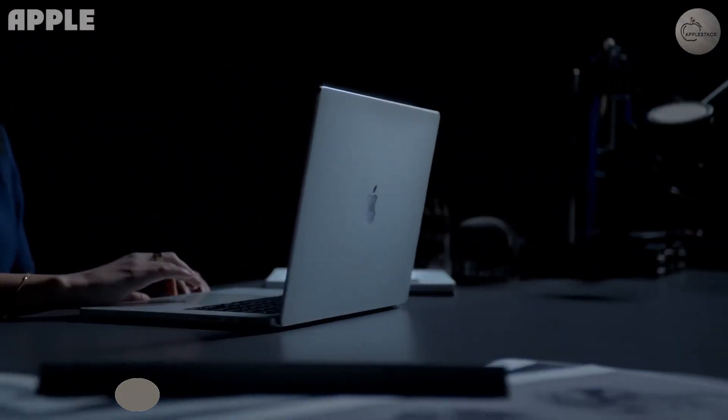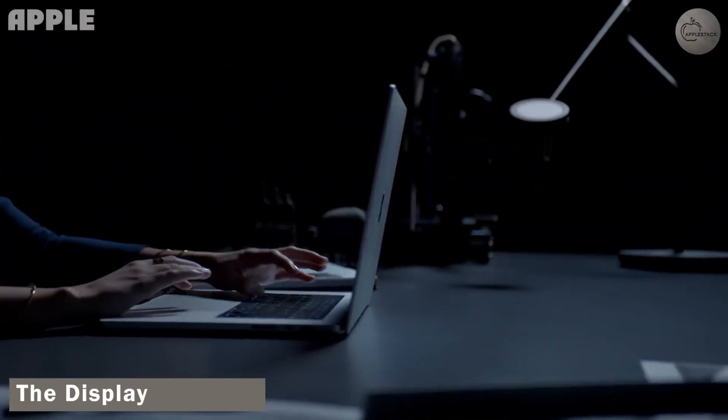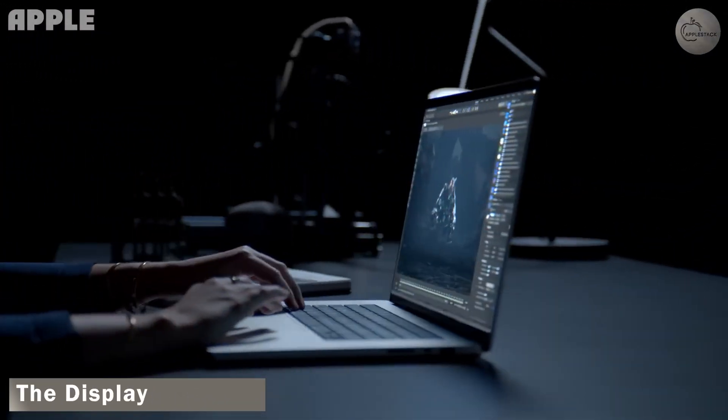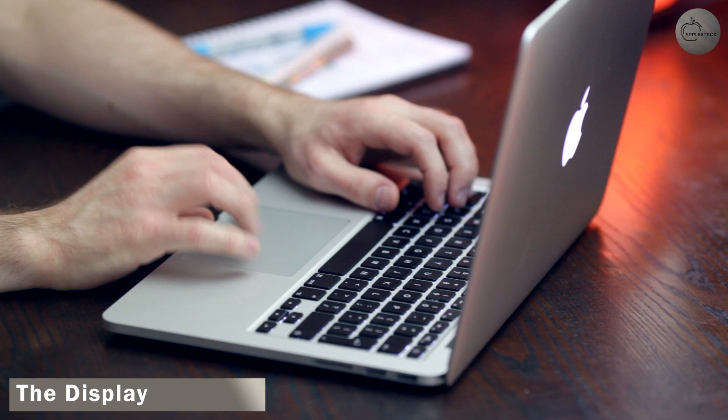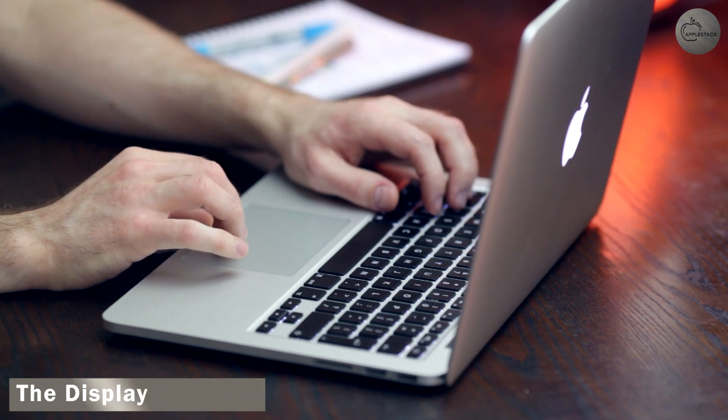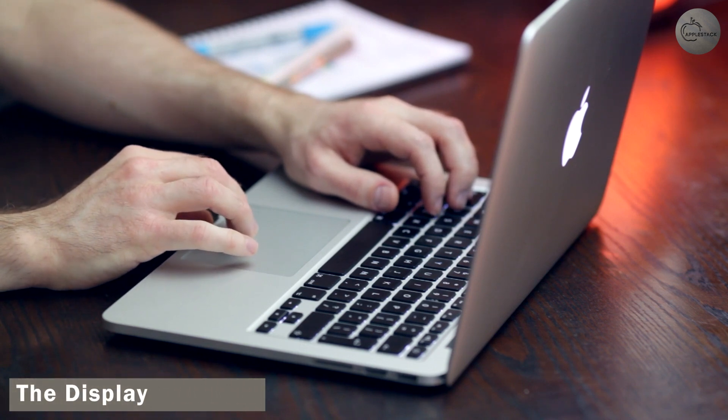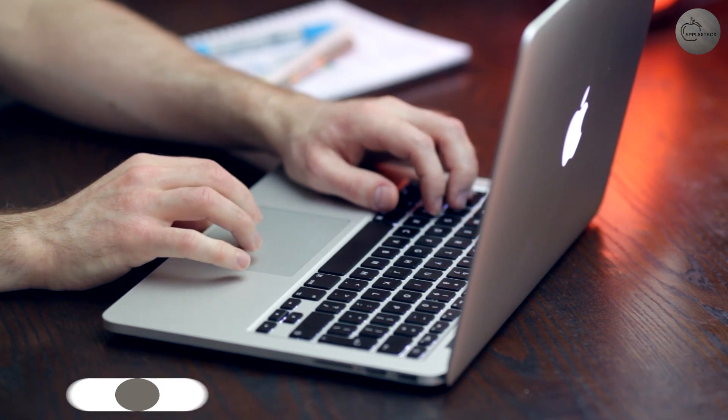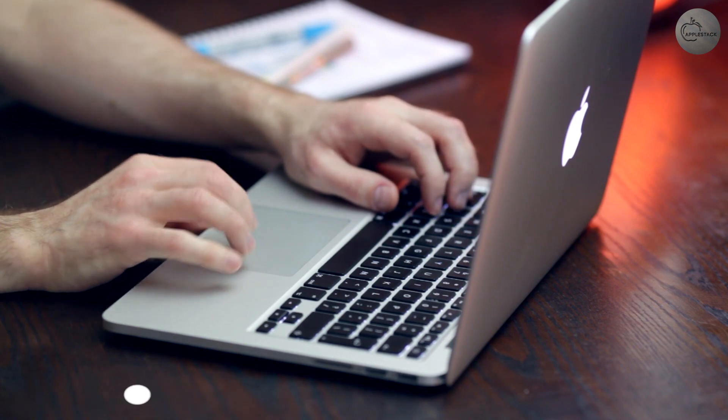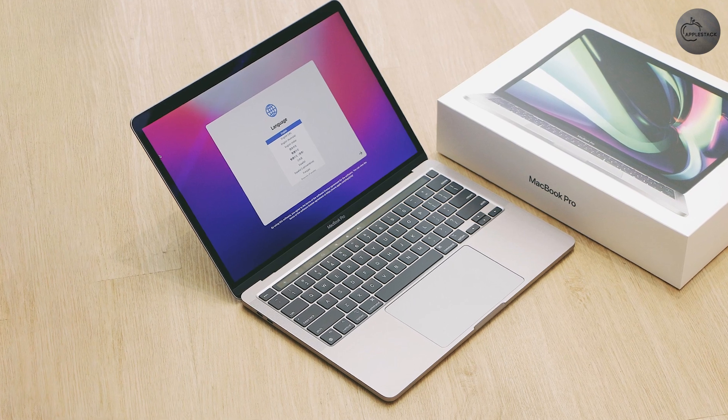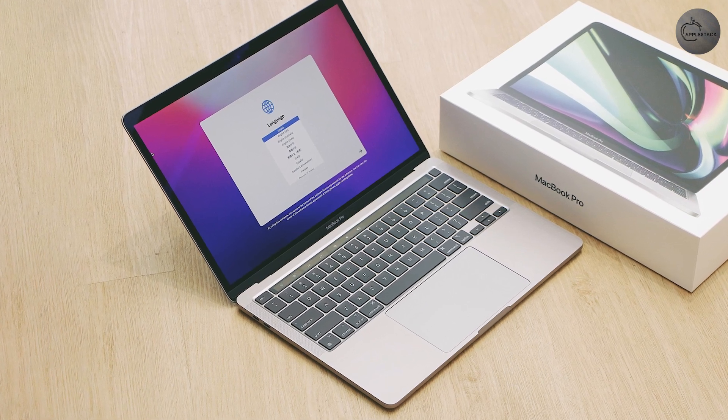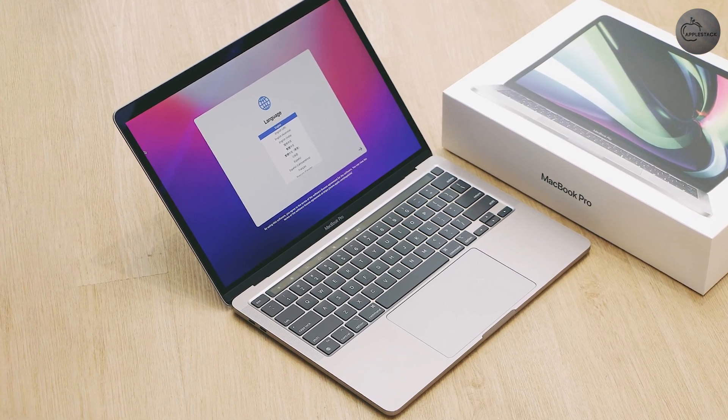The Display. The 13-inch M2 MacBook Pro sports a 13.3-inch IPS display with a resolution of 2,506 x 1,600 pixels, giving you a pixel density of 227 pixels per inch.